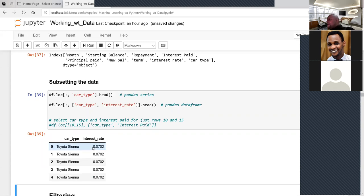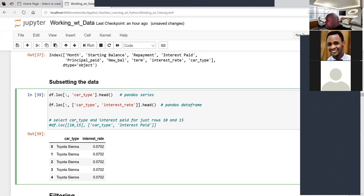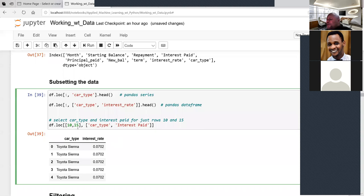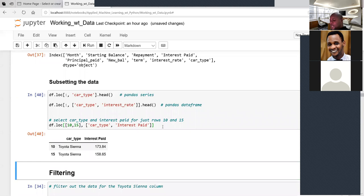You can select multiple variables using .loc — for example, df.loc[:, ['car_type', 'interest_rate']]. When you have a large DataFrame, subsetting is a good skill. You can save the subset as a new variable name and then visualize it. To select specific rows, pass in the row indices like 10 and 15.